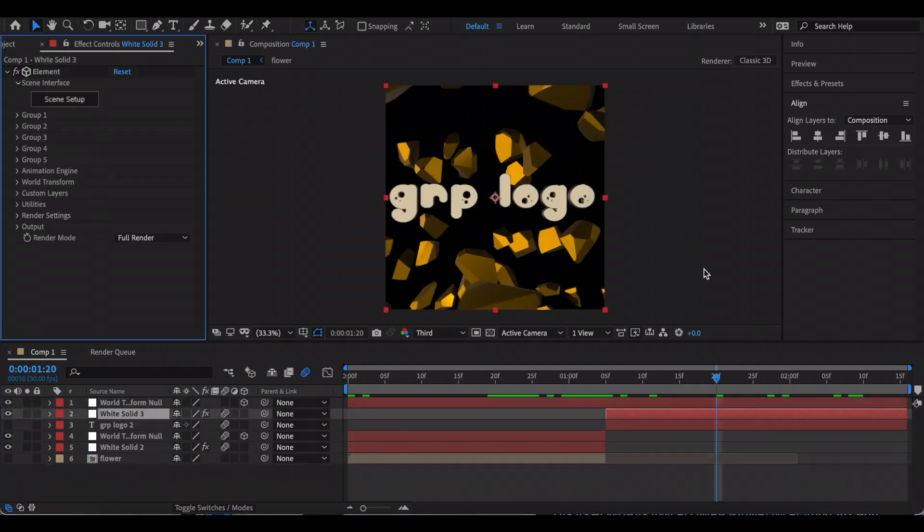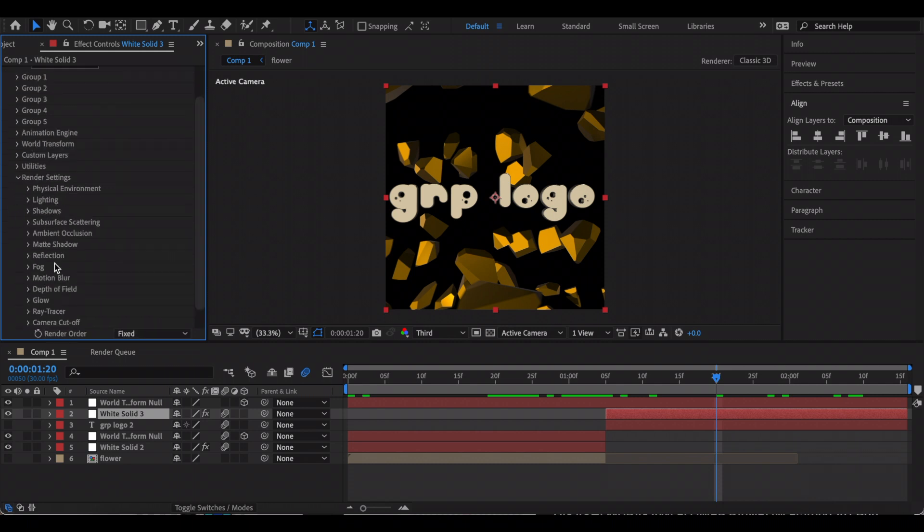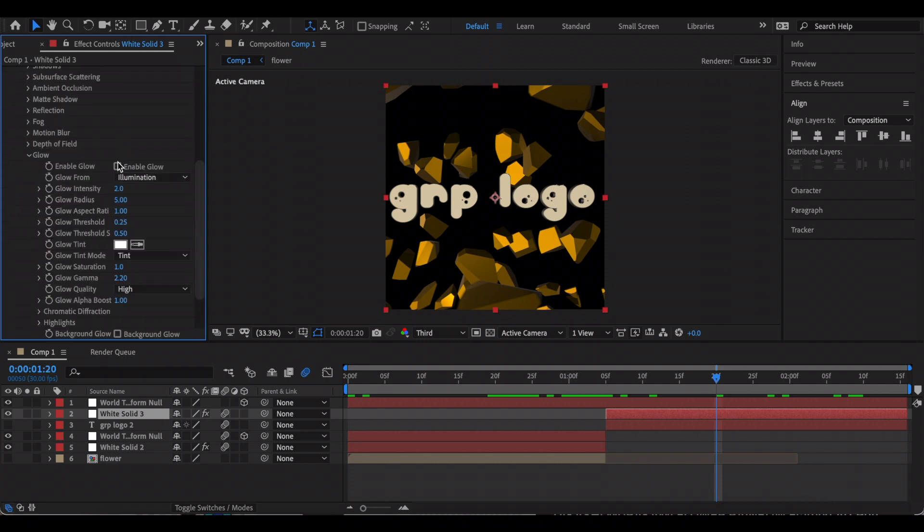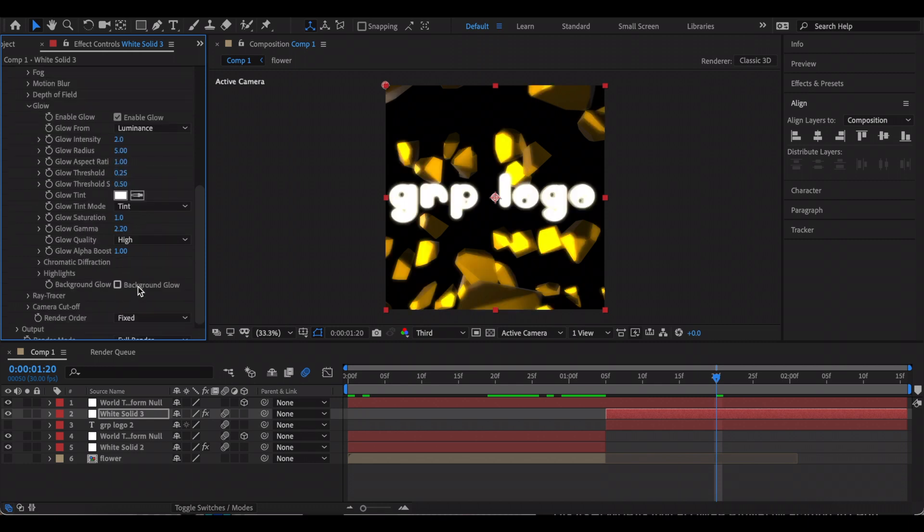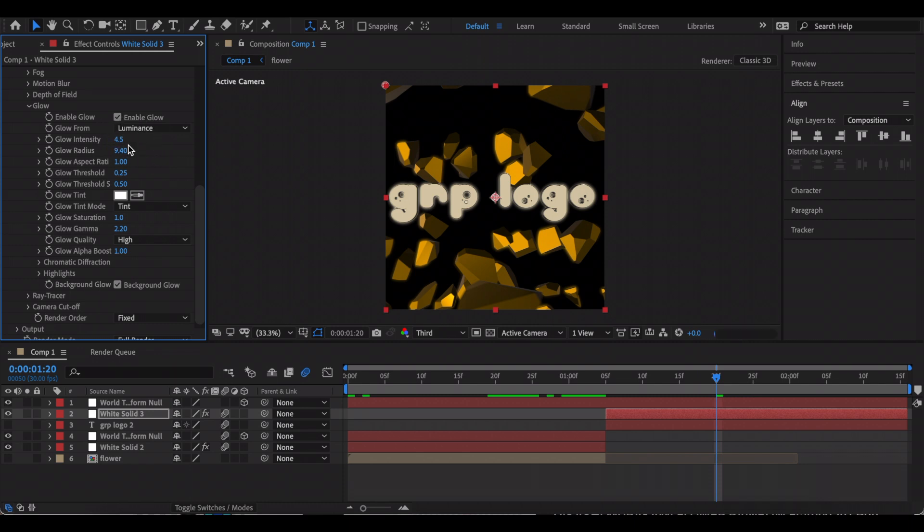If you want to add a little glow to this, then go to Render Settings, Glow, and enable that. Change this to Luminance and just make it a Background Glow. Now you can just kind of play with these settings here.